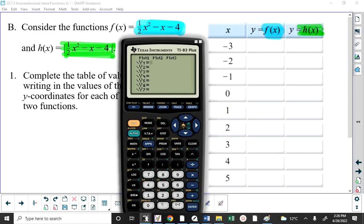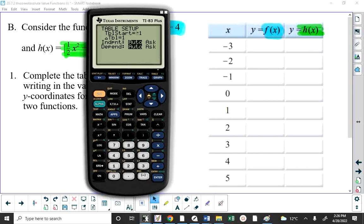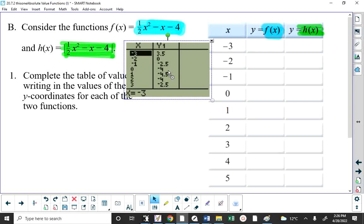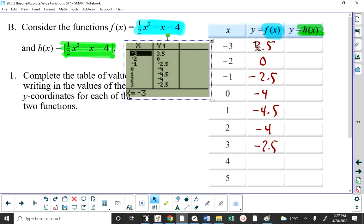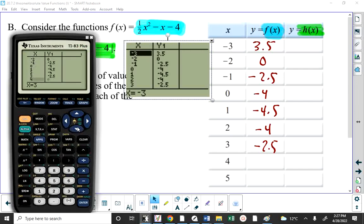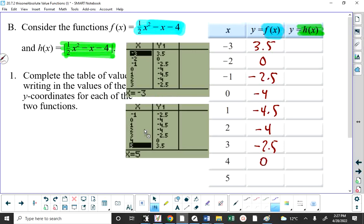I'll put in 0.5x squared minus x minus 4, set the table to start at negative 3 and go up by 1. The values are 3.5, 0, negative 2.5, negative 4, negative 4.5, negative 4 again — it's a parabola coming down then back up — negative 2.5, and scrolling down: 0, then 3.5.